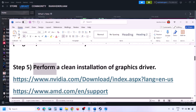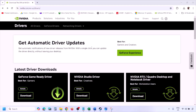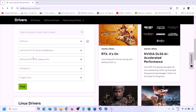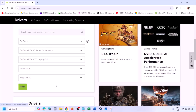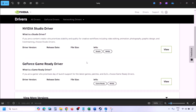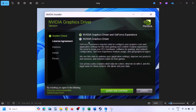The next step is to perform a clean installation of your graphics card driver. If you have an Nvidia card, go to the Nvidia website; if you have an AMD card, go to the AMD website. On the Nvidia website, select your graphics card and the correct operating system, click Find, then View the latest GeForce Game Ready driver. Click Download, and once the download is complete, run the EXE file.